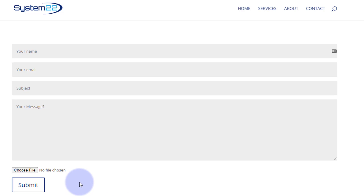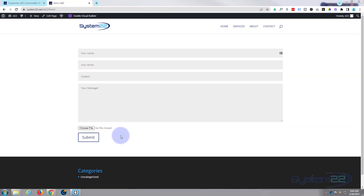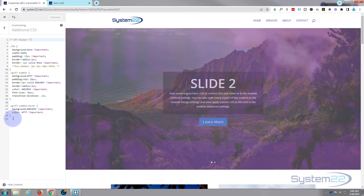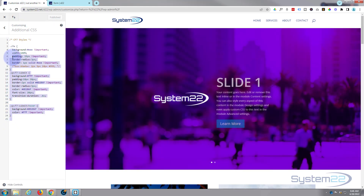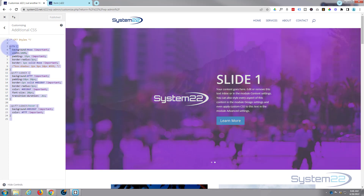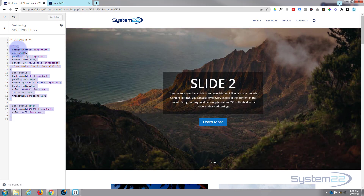I'm going to delete the custom styles I wrote for this. Don't worry about the CSS — I'll put it all below the video for anybody who wants to copy and paste it.